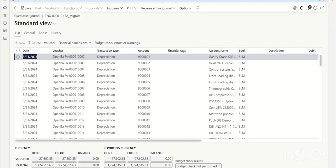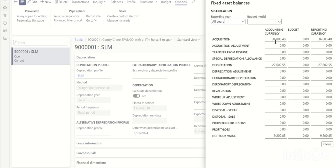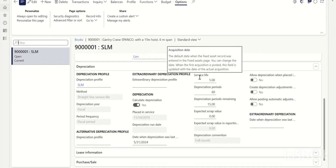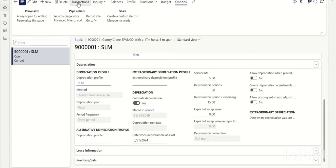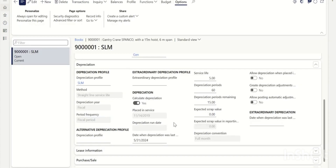Click Post to post the fixed assets depreciation. Going back to the fixed assets record and clicking Balance, you can now see the original acquisition price, accumulated depreciation, net book value, original acquisition date, placed-in-service date, and remaining depreciation periods — with both transactions posted as of May 31st. You can run a trial balance for May 31st to verify opening balances. This is how we do fixed assets migration from a legacy system to D365.